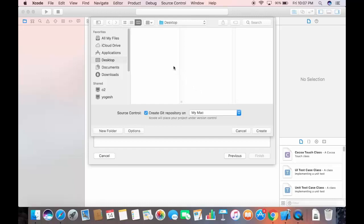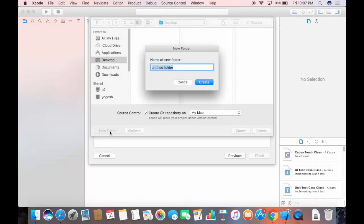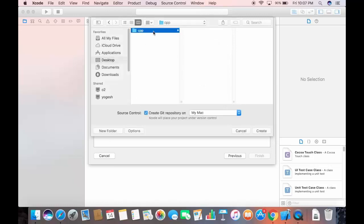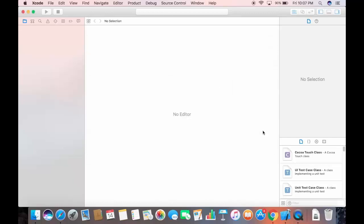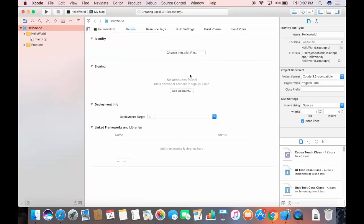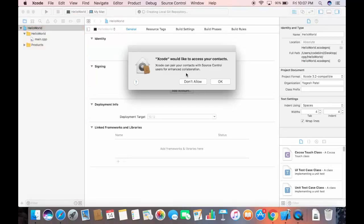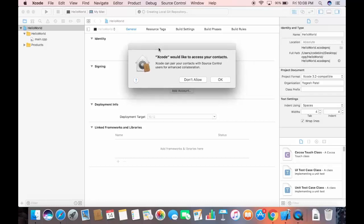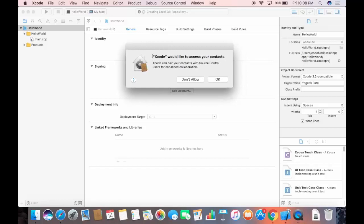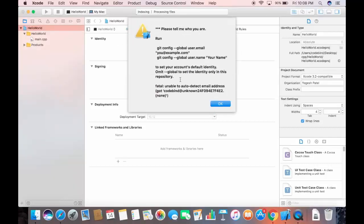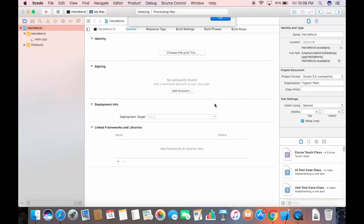Choose a directory to save your project. I want to save it on the Desktop, so I'll create a new folder called 'cpp' there, select that directory, and click Create. The project will be saved in that folder. There may be a warning about Xcode accessing contacts — just click 'Don't Allow' and then OK.